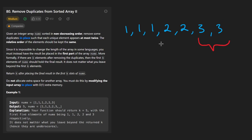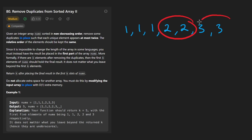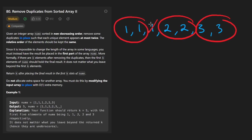But we are only allowed to have at most two copies of any value in this array. So we can have two twos, two threes, and two ones, but we can't have three ones. So we remove it.